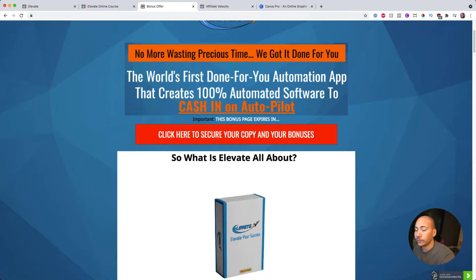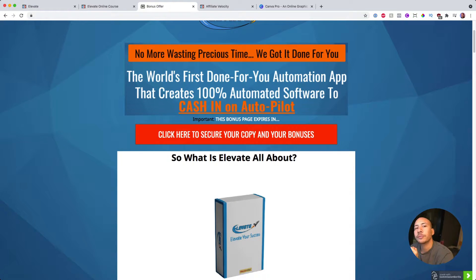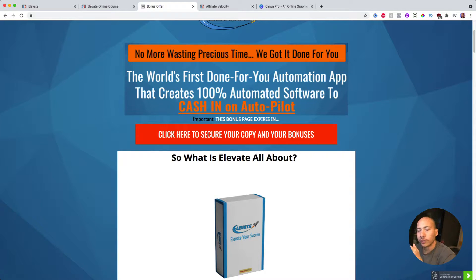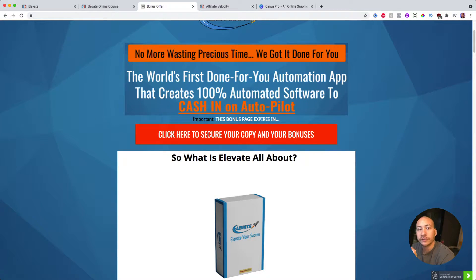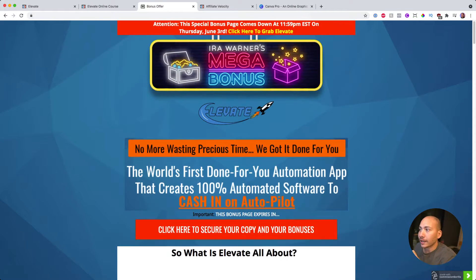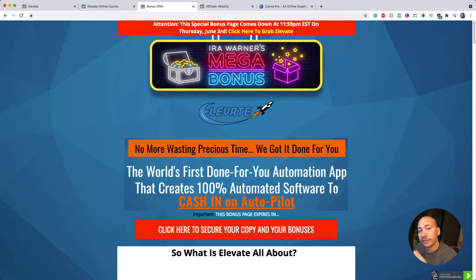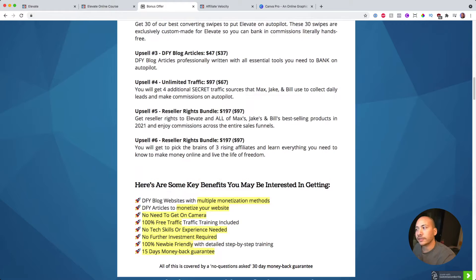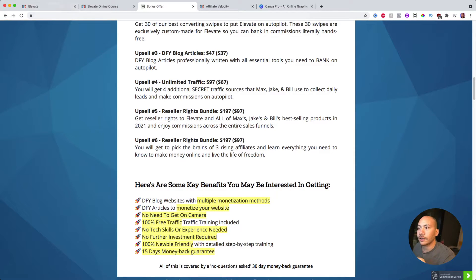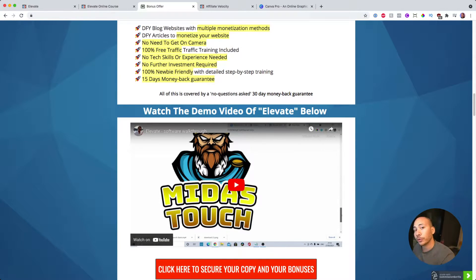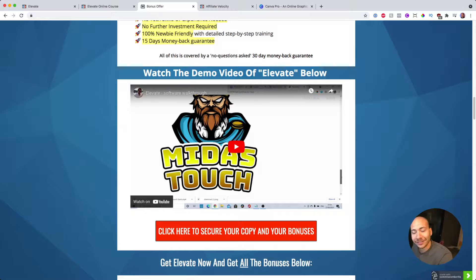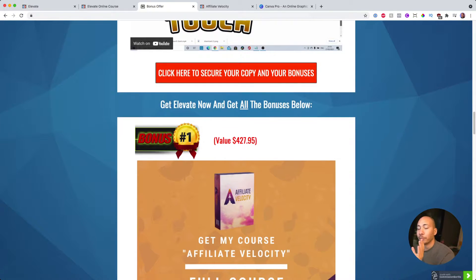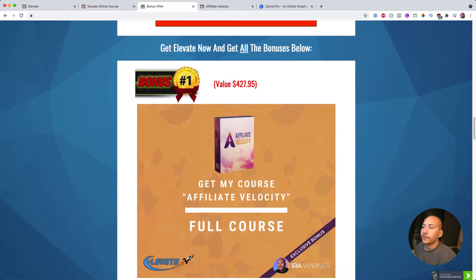Now as you guys know, I love to put together custom bonuses to offer to you guys if you do pick up a copy of Elevate. So if you're thinking about picking up this product, all you have to do is go to the link in the description below this video and you'll get direct access to this page where you can see my name up the top here, Ira Warner's Mega Bonus. If you're on this page and you click on any of these orange buttons, it'll take you to the Elevate sales page and you can go ahead and purchase.